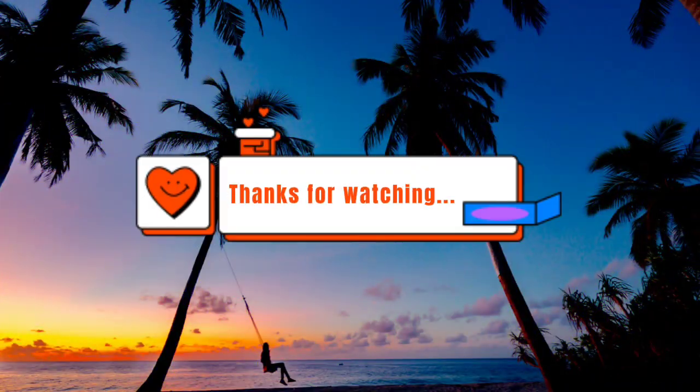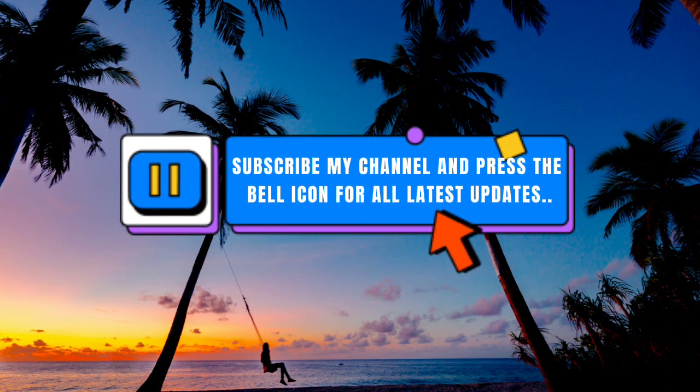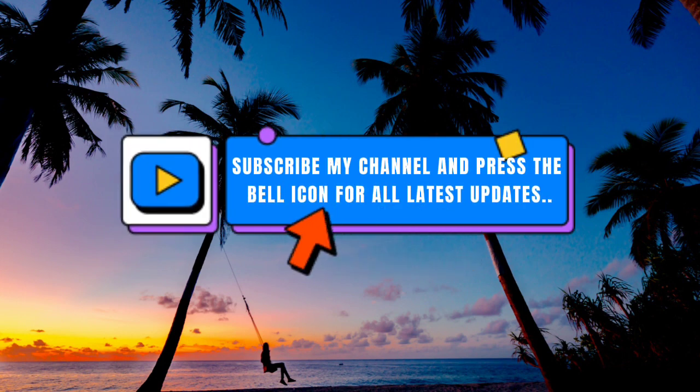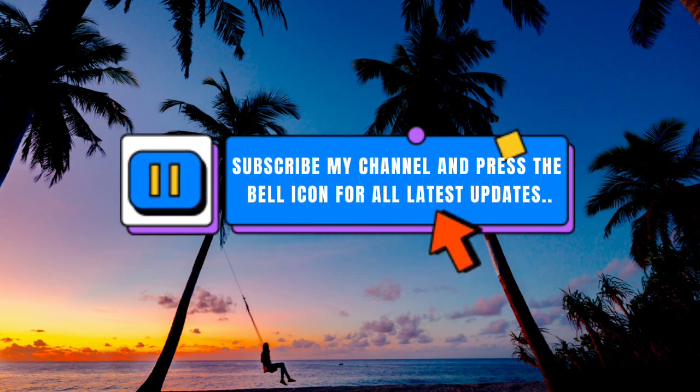Thanks for watching. Subscribe my channel and press the bell icon for all latest updates.